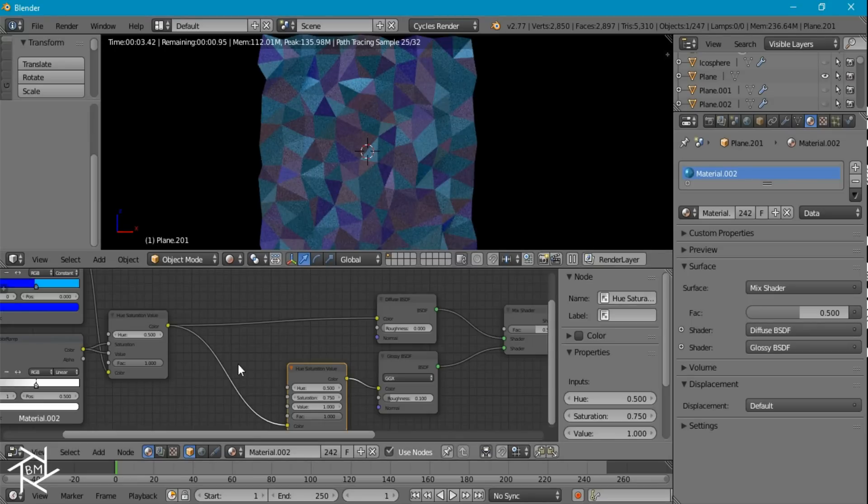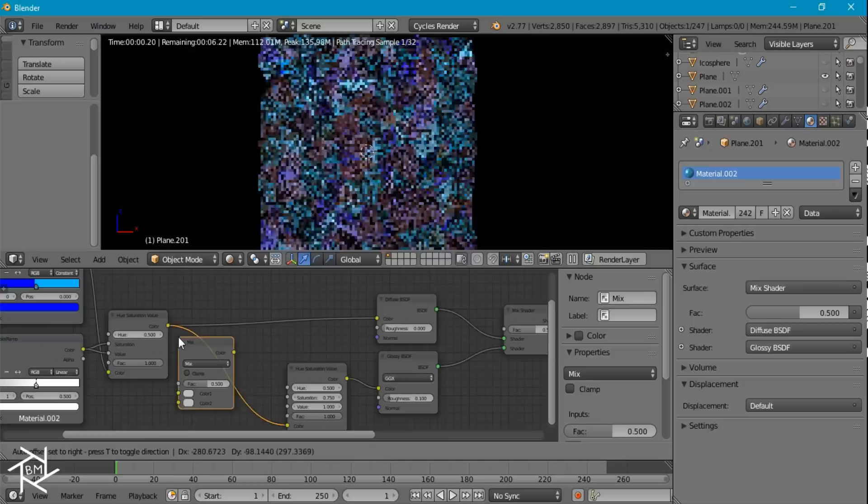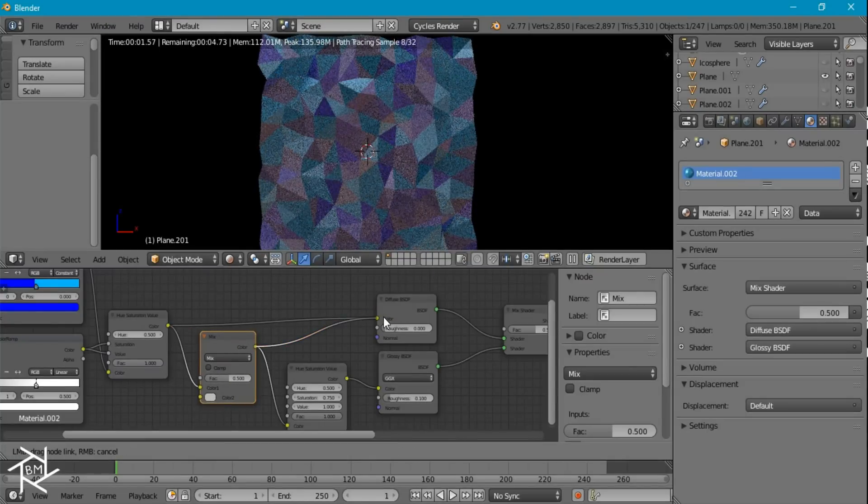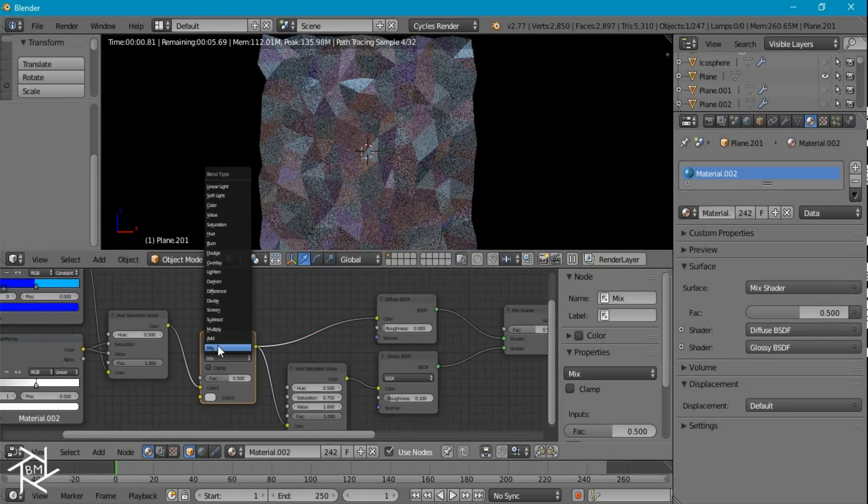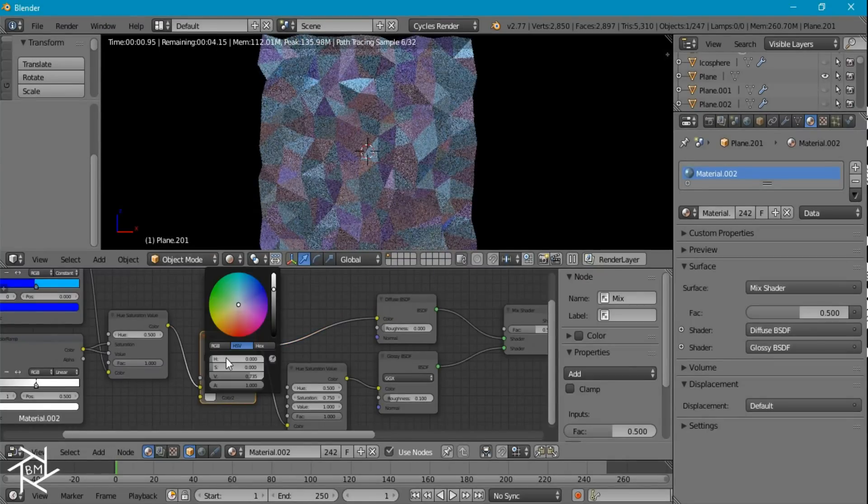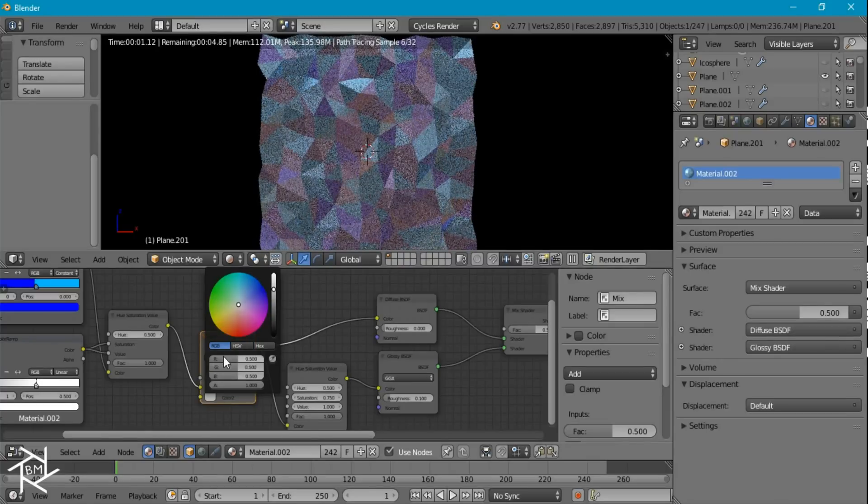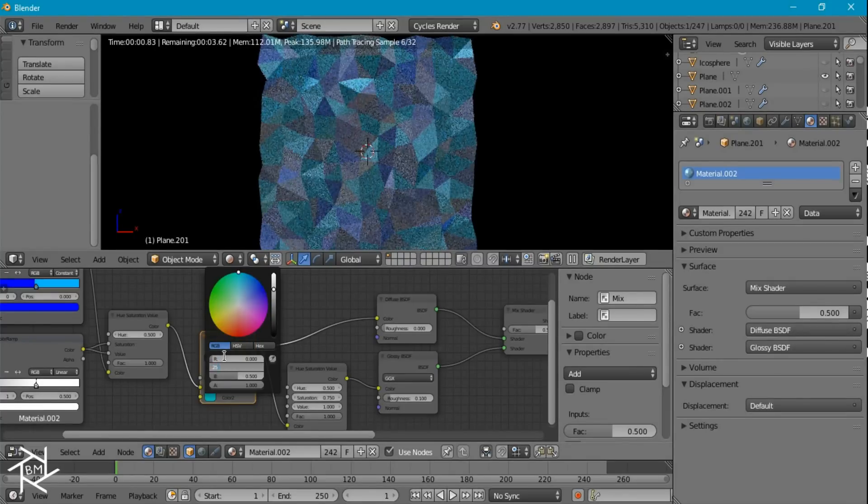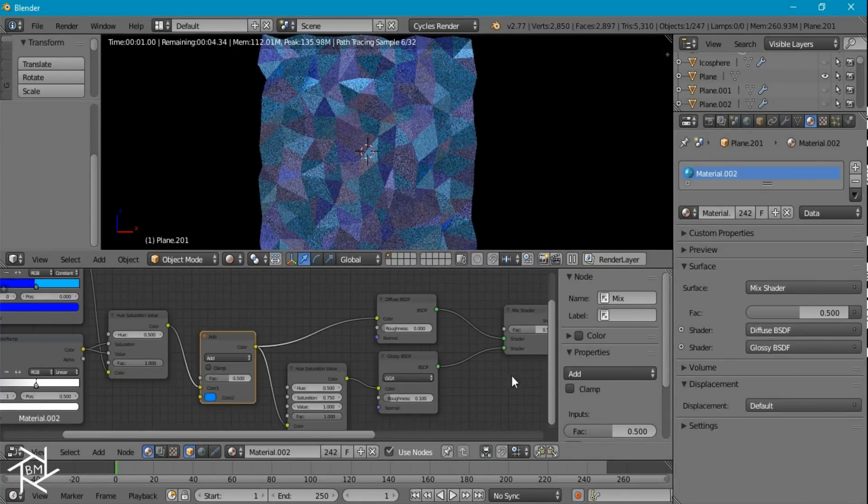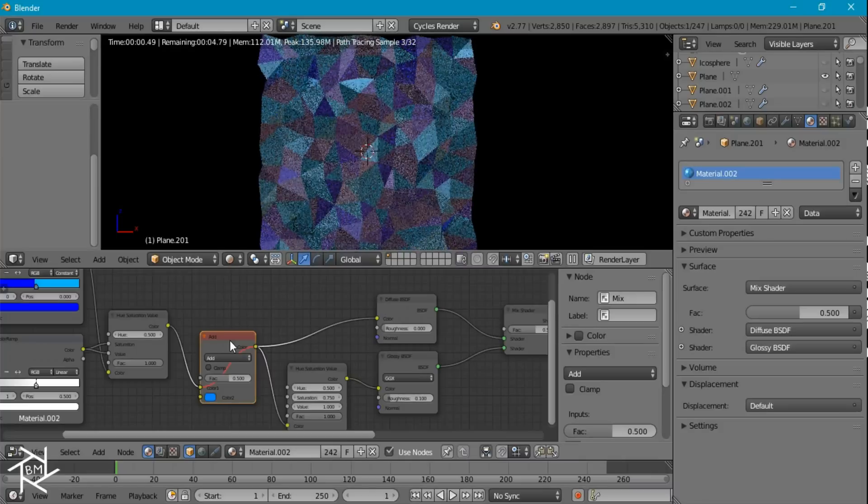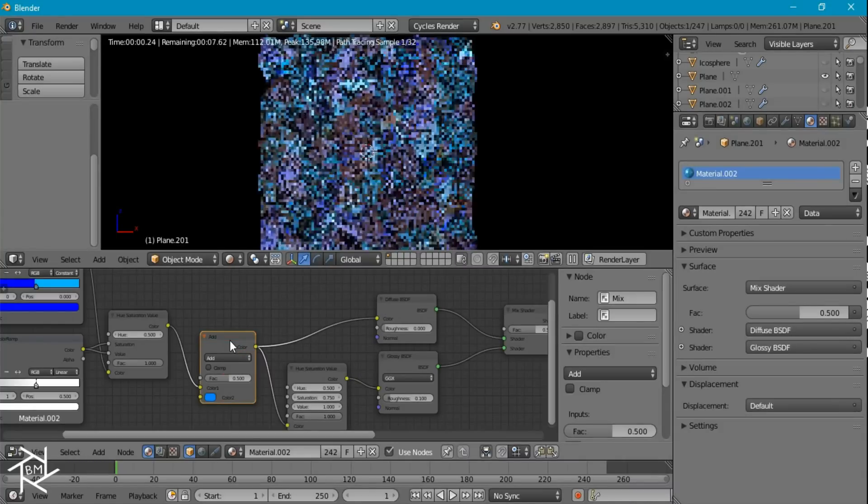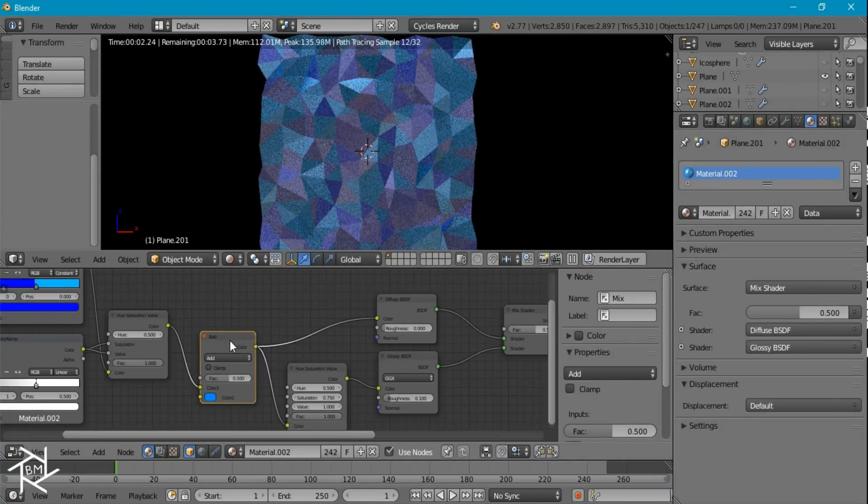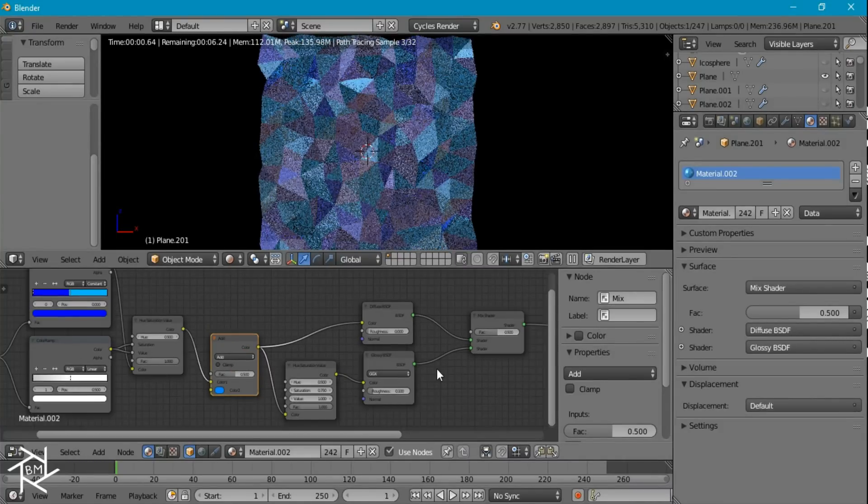That's looking pretty good. I still want it to be a little more blue so I'm going to add in a mix RGB node here. Switch it to add. We're going to add in a blue color. So something like that kind of blue. And if we press M to mute it we can see the difference. It's just slightly more bluish. And I like that. So we'll keep it like that.